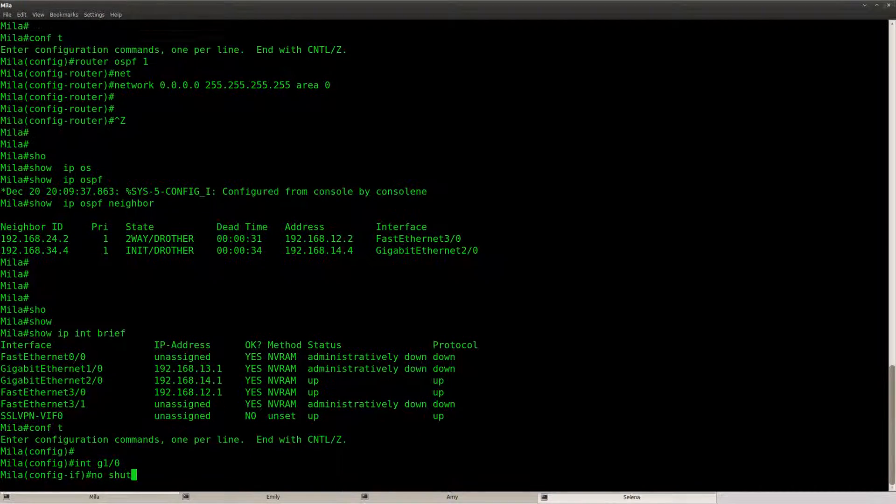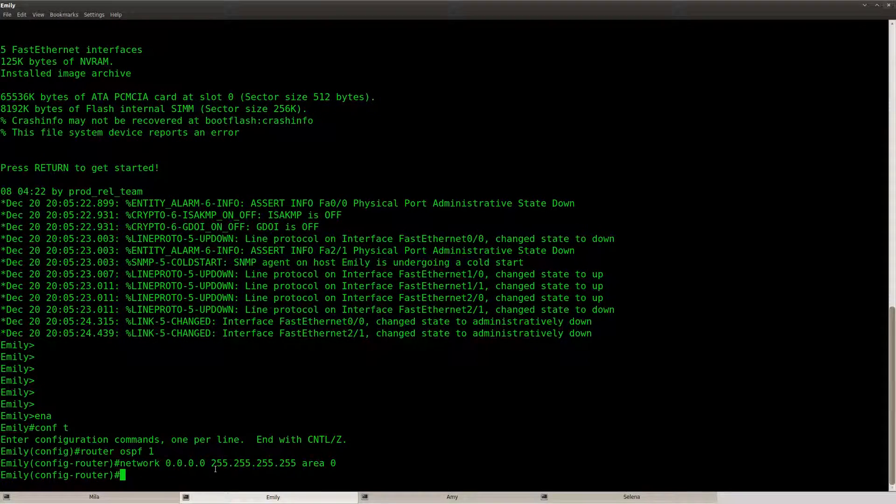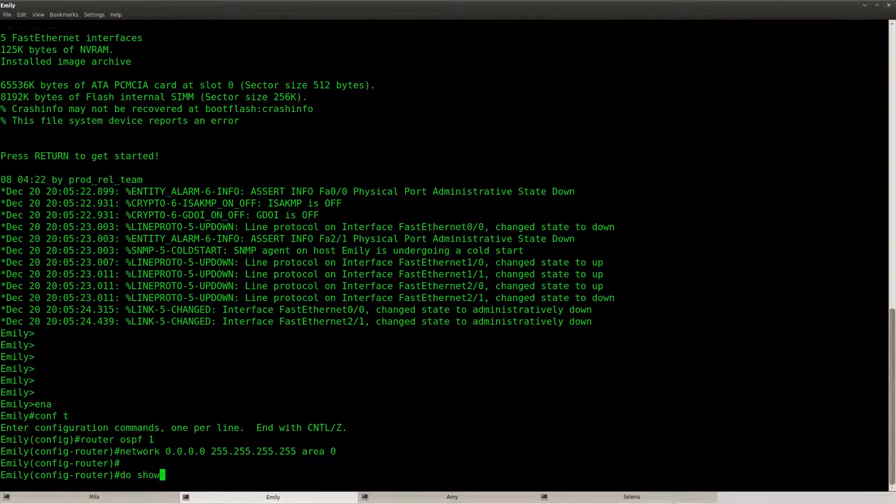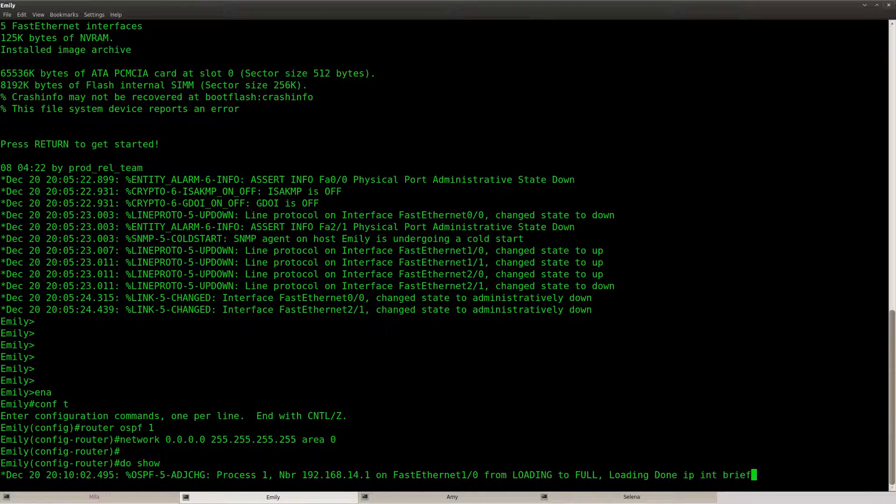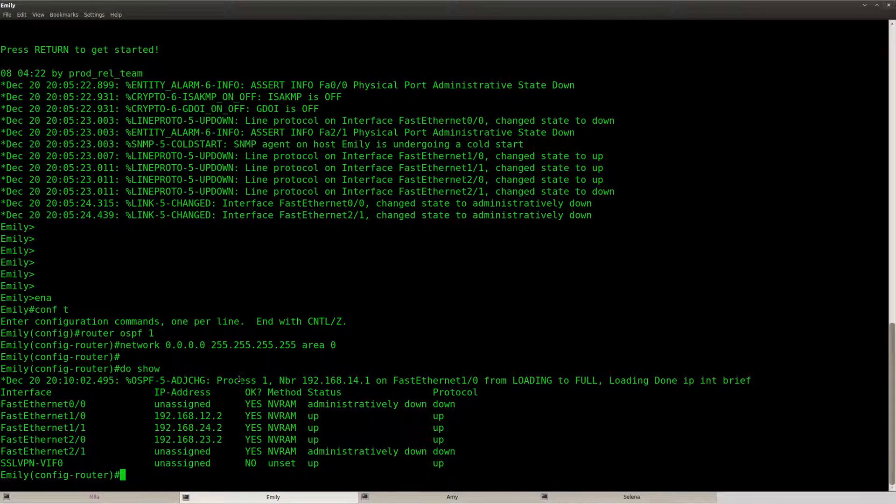So let's fix it, no shut. Let's check the other routers as well just to make sure these are all up.